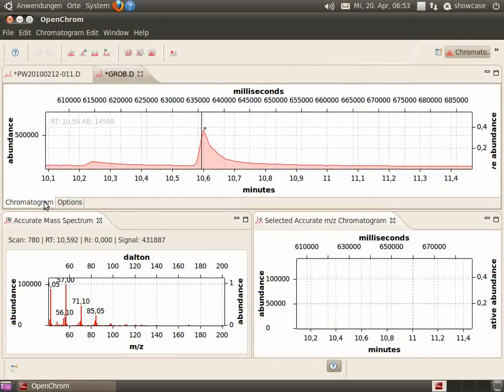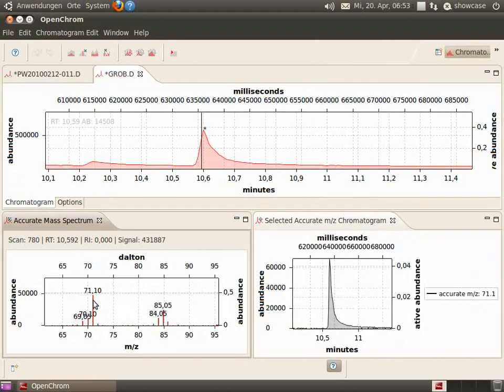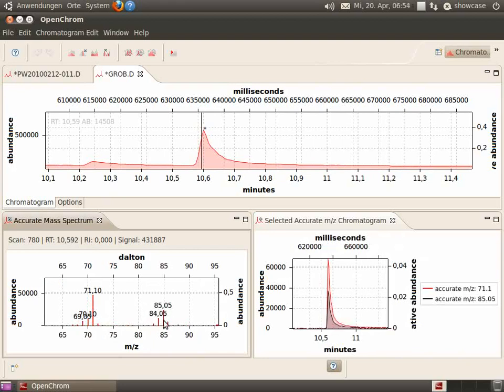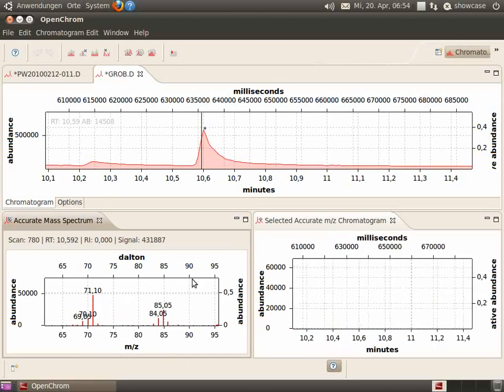Select the chromatogram again and now we can select our accurate values. And you will see them in the selected Accurate MSet chromatogram view.